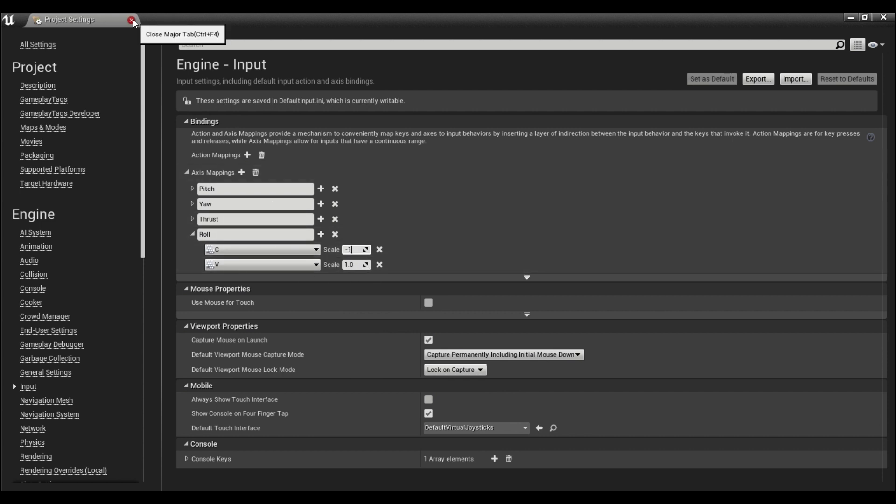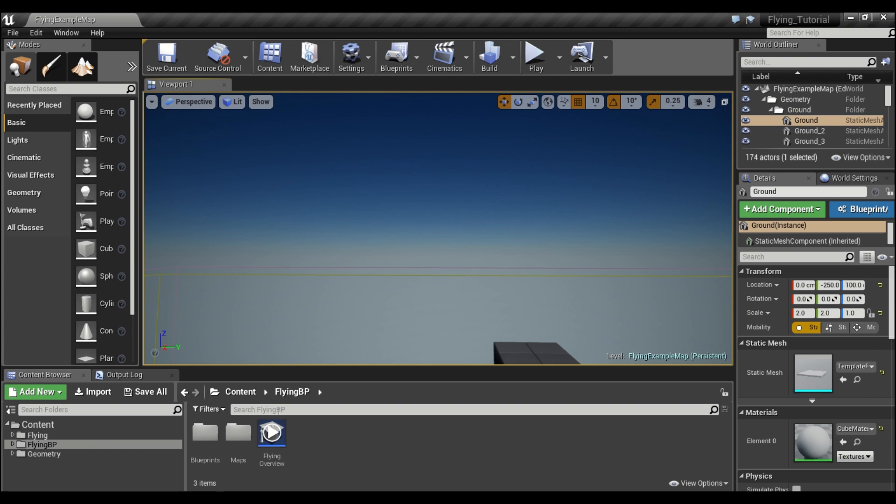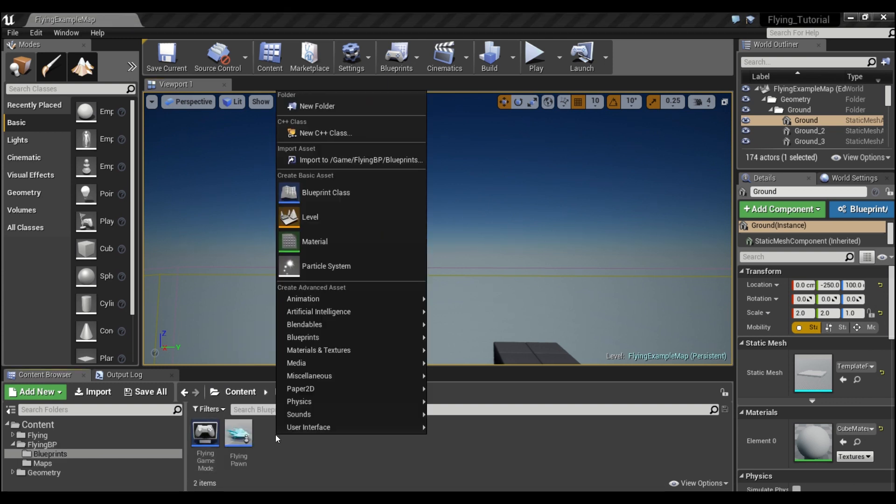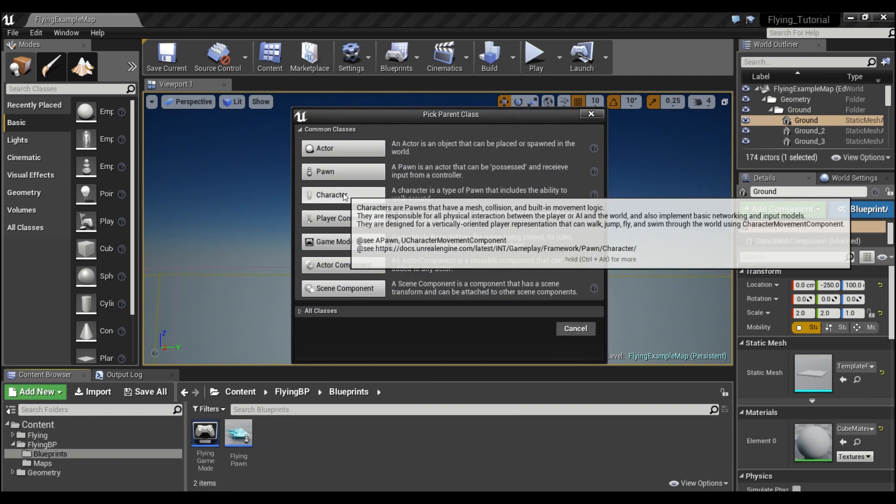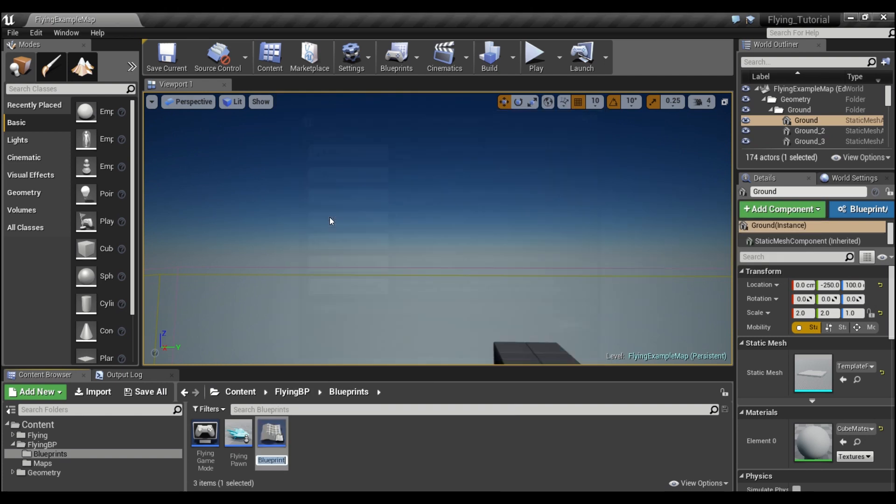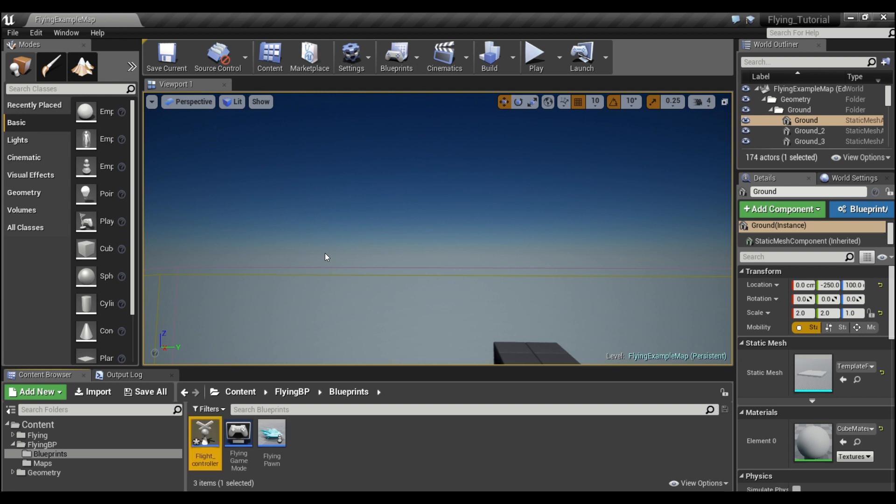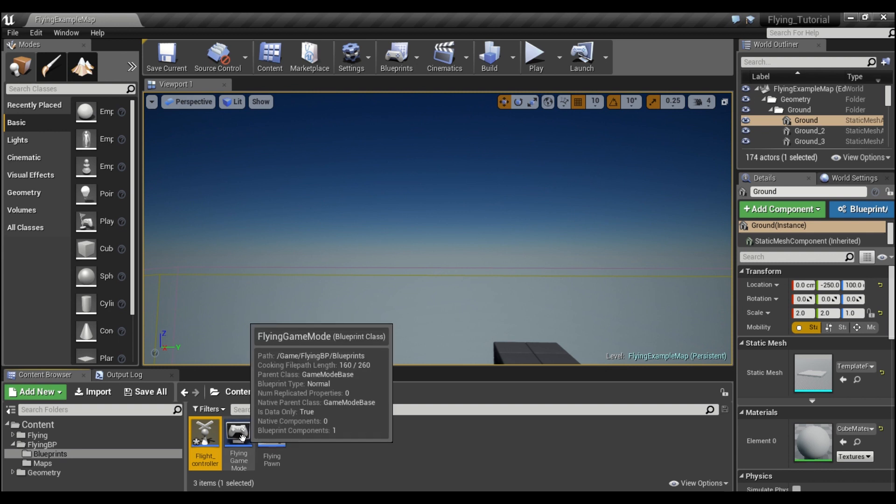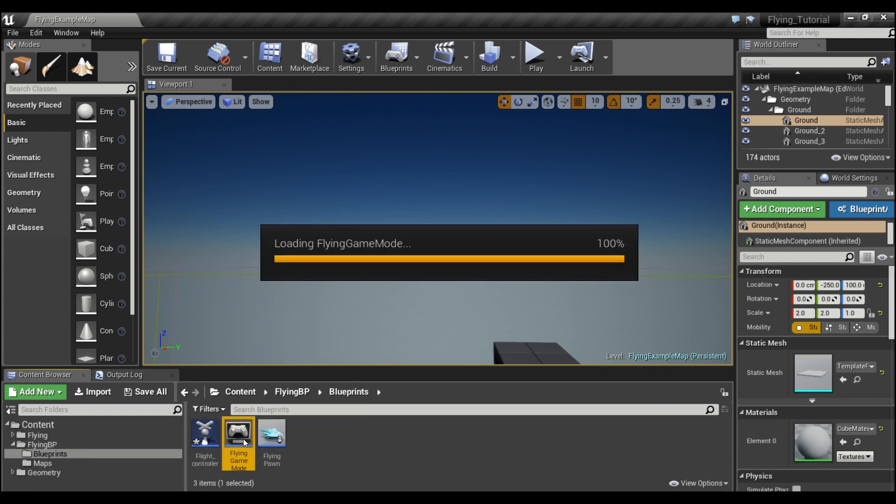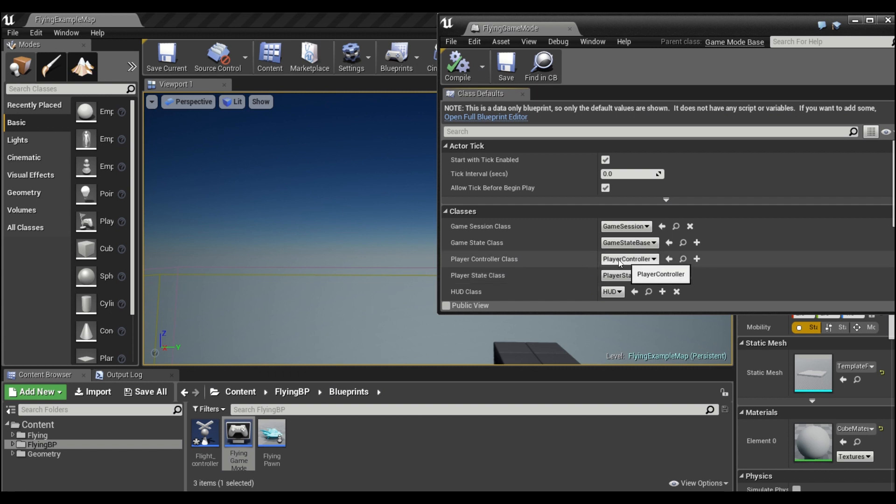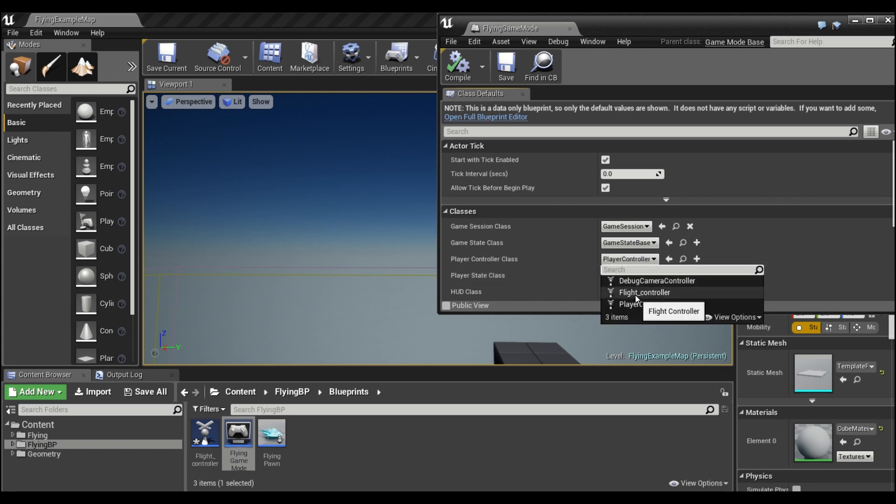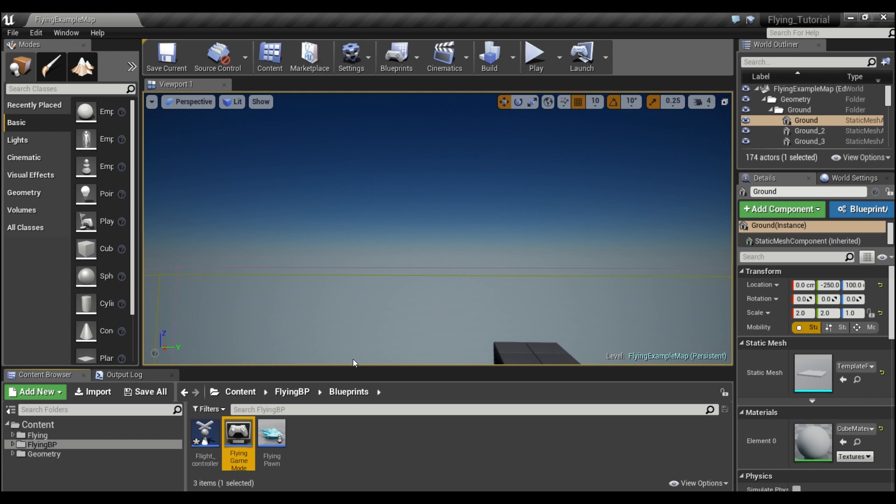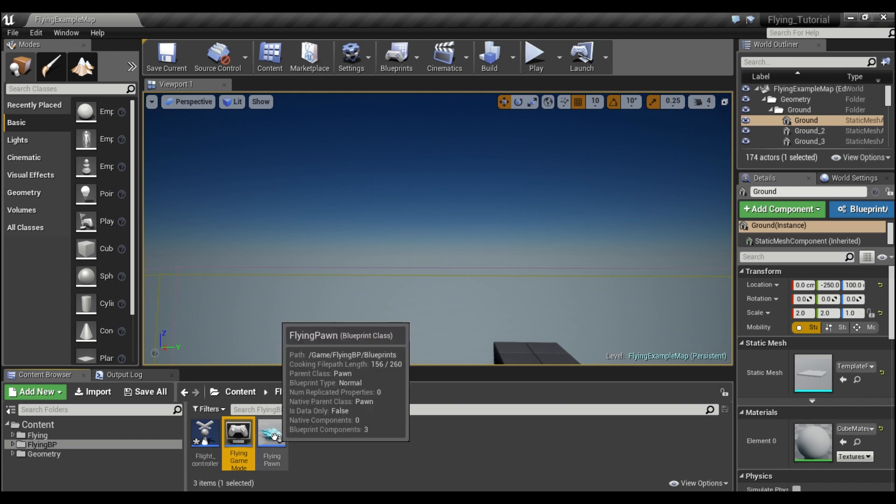That's all we need to do in the project settings. Then we're going to come here into the blueprints. I'm going to right-click and create a custom controller. Click on player controller. I'll call this flight controller. Then we're going to double-click on our game mode and make sure it uses our flight controller instead of the player controller here. We can compile and save this.